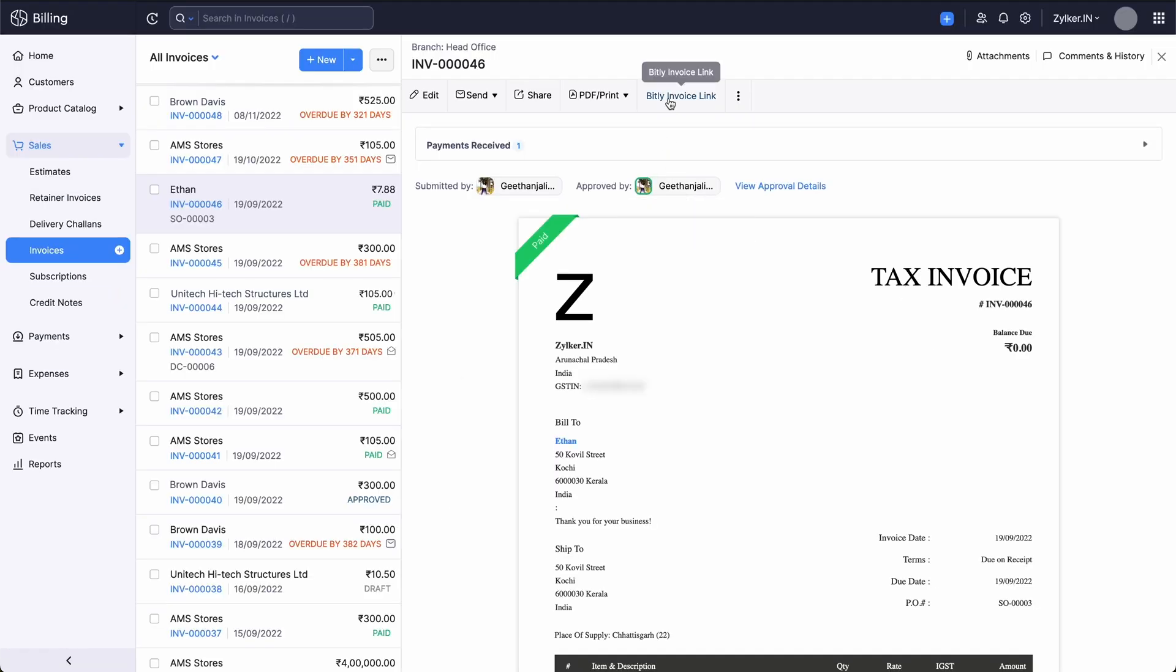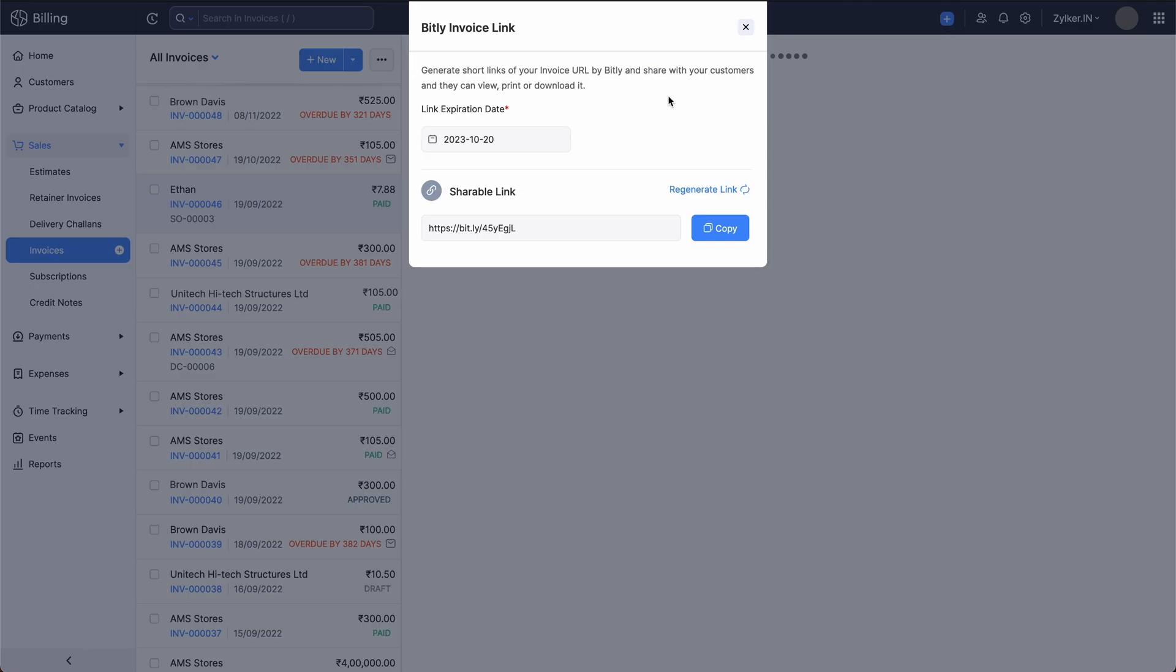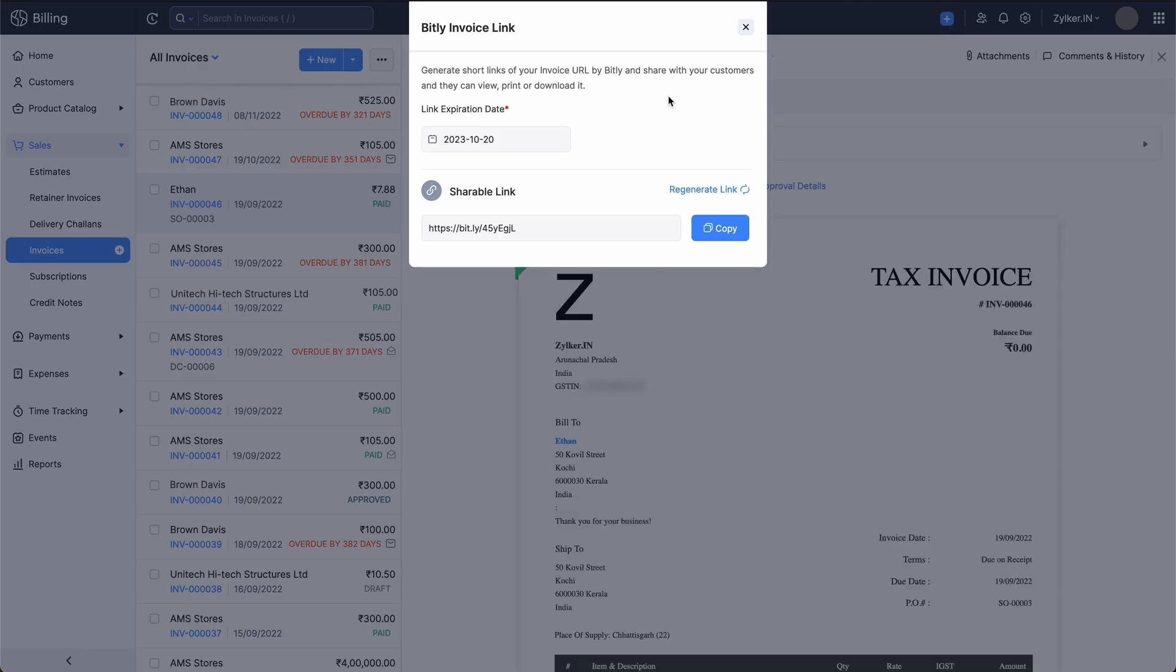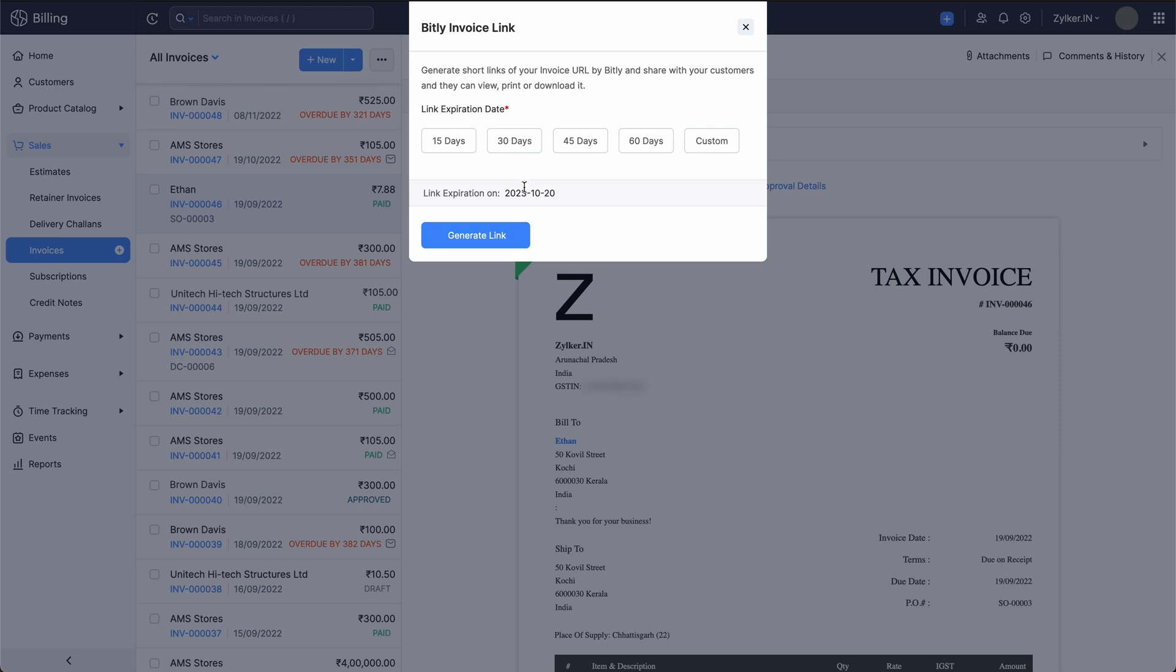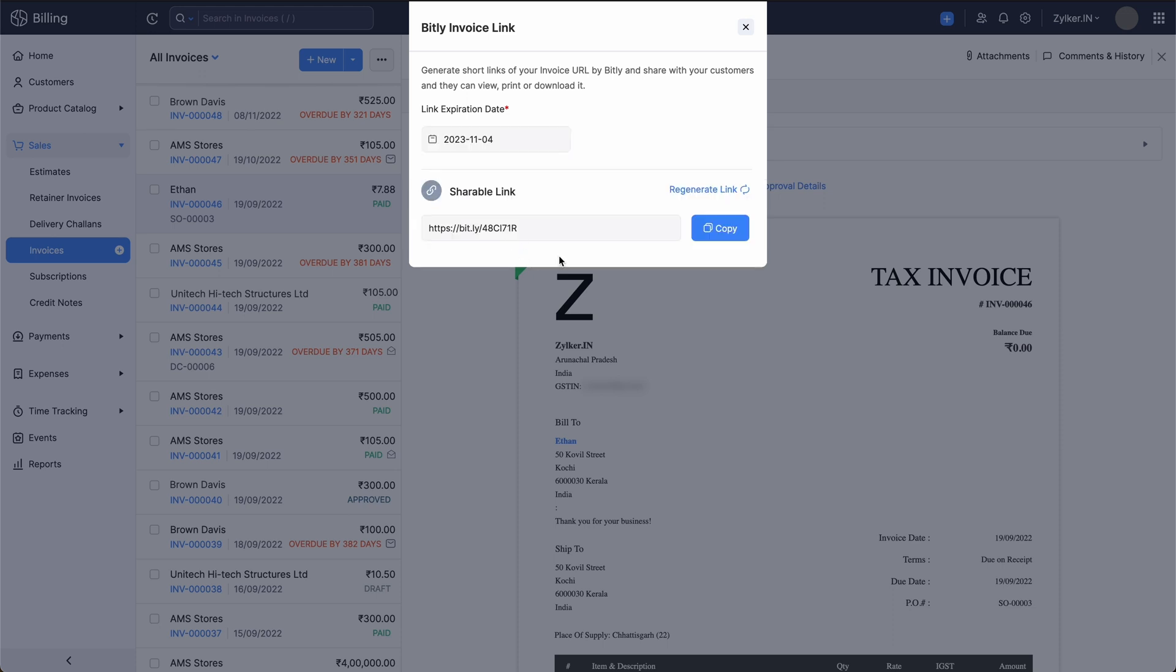If you wish to regenerate the link and set a different expiry date, click regenerate link here. Then, click confirm. The pop-up will allow you to select a new expiration date and generate a new link.